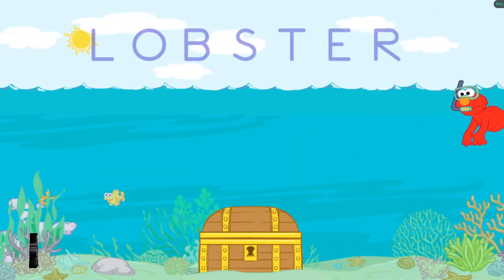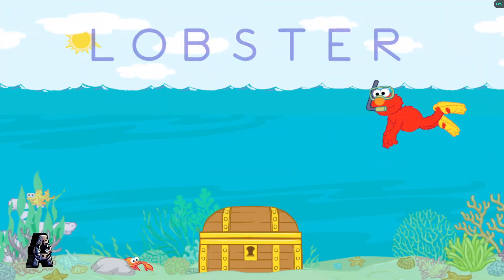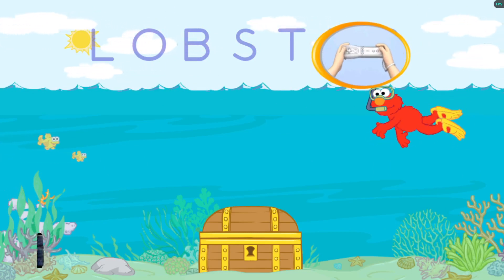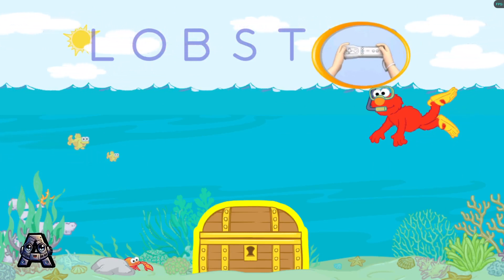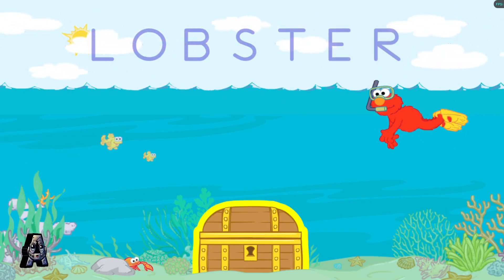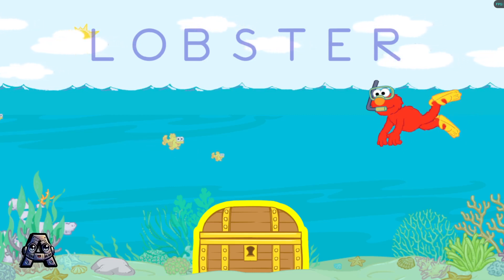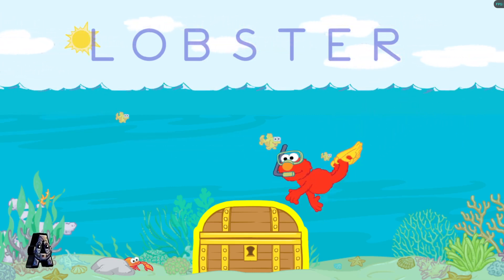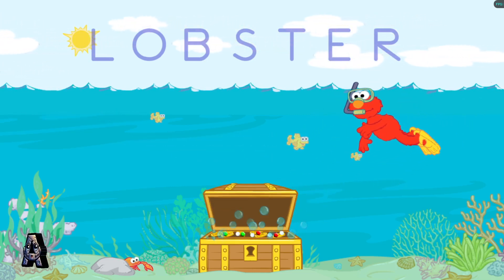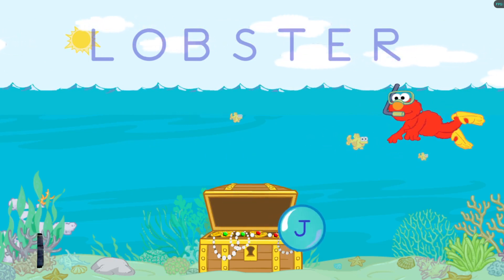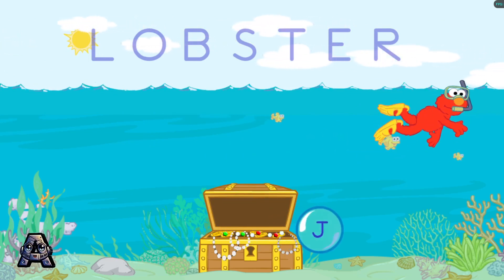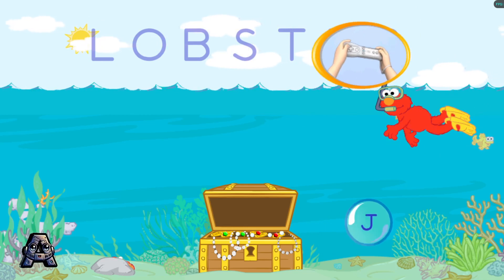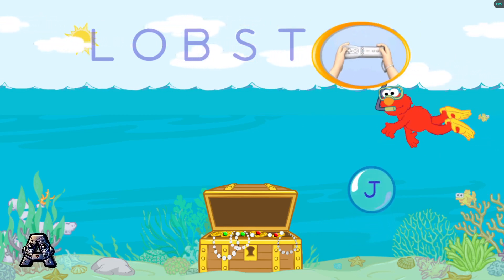First, we need some letters from the treasure chest. To open the treasure chest, shake your Wii remote. To help Elmo swim and pop the bubbles, tilt your Wii remote back and forth.